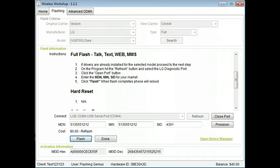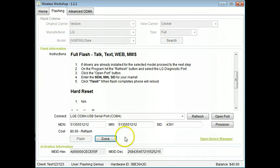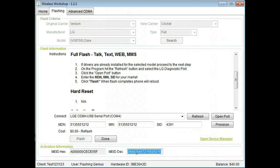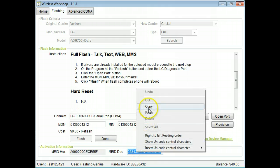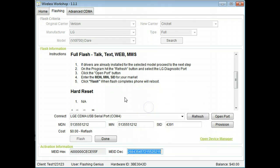You can copy the MEID from here and paste it into your activation system. Click done.